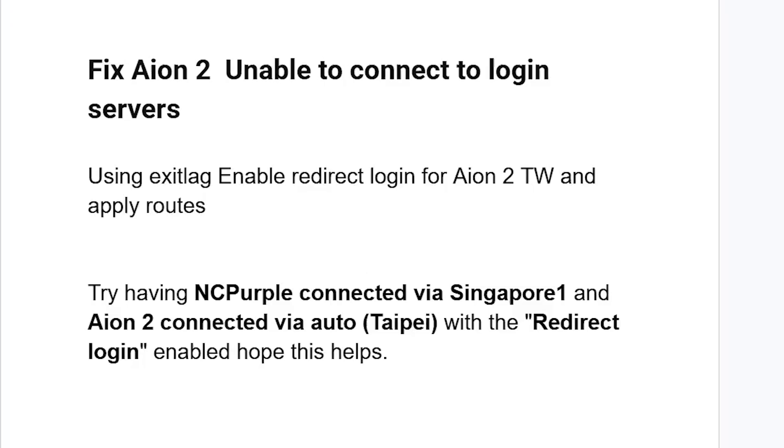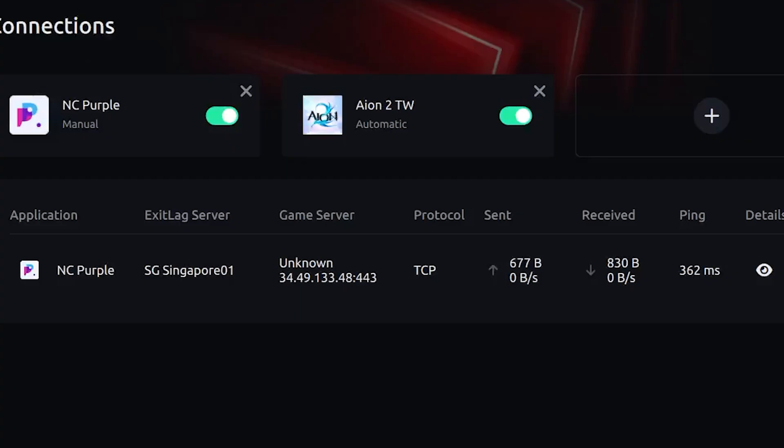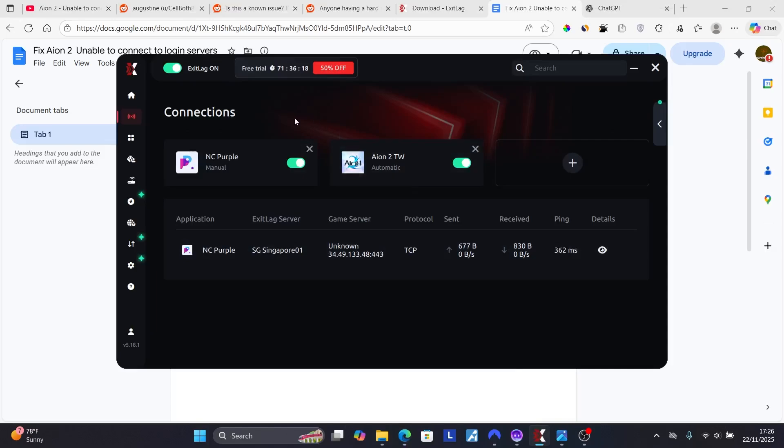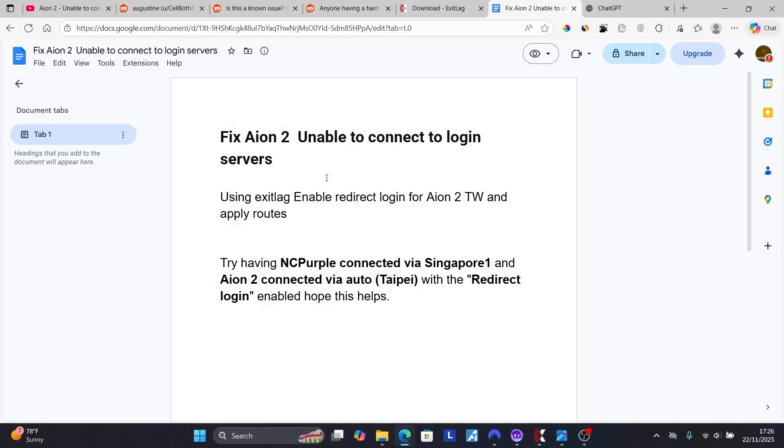Now you'll need to use the software called ExitLag. Don't worry, I'll provide the link in the description. If you use my link, you'll get up to three days free. You'll be able to use this software for three days if you just use my link. So the link will be available in the description as well as the comment section down below. Now after downloading this software, follow the instructions.